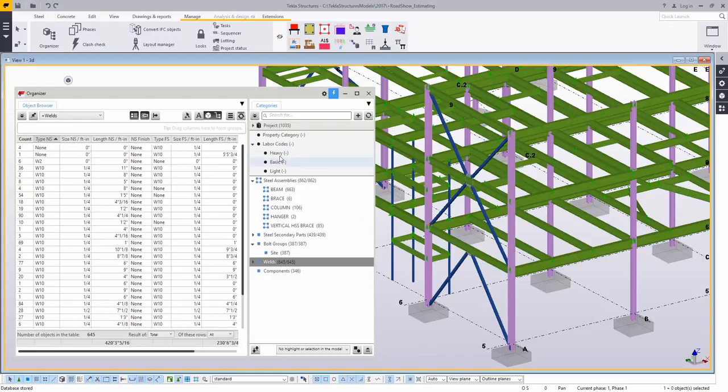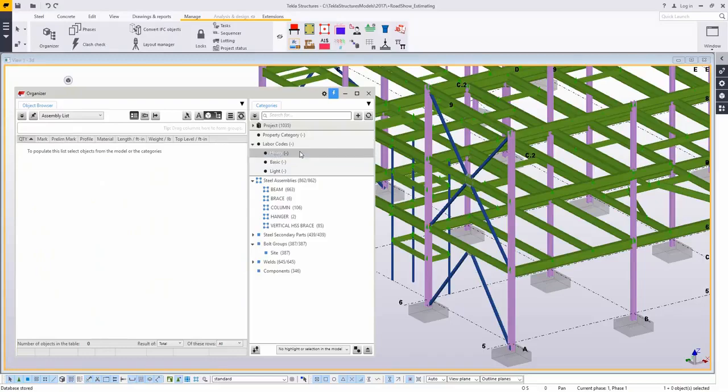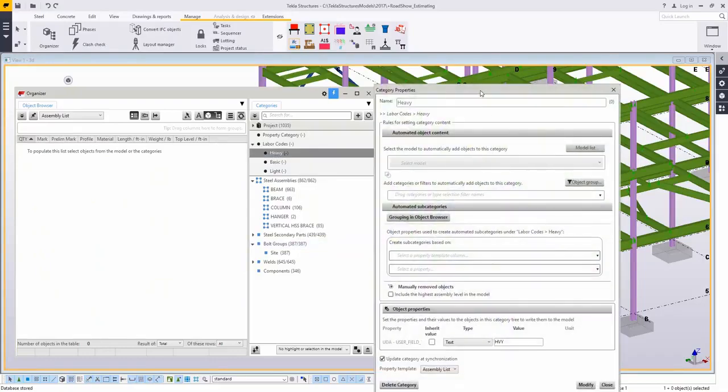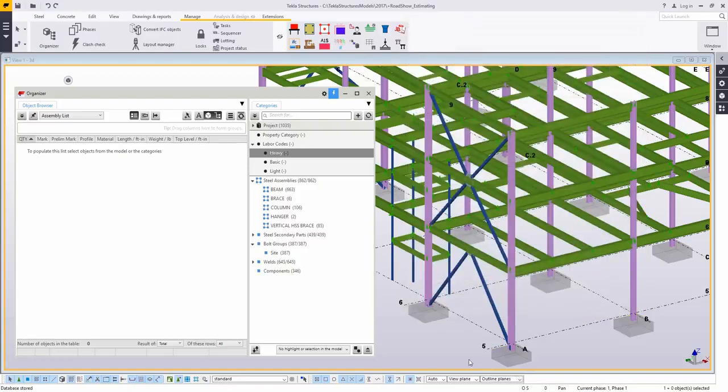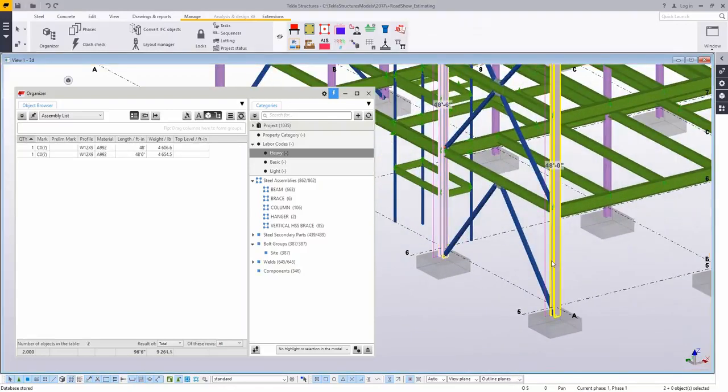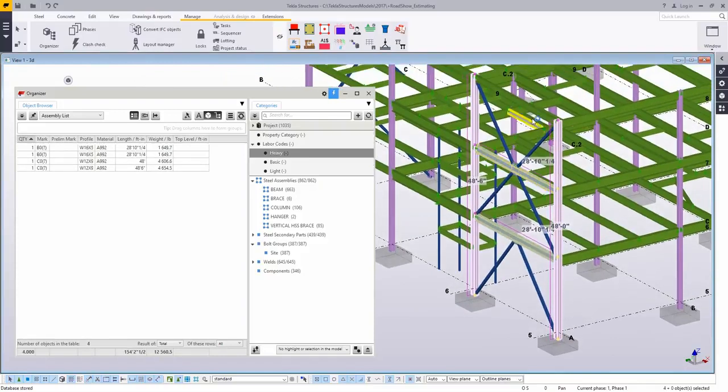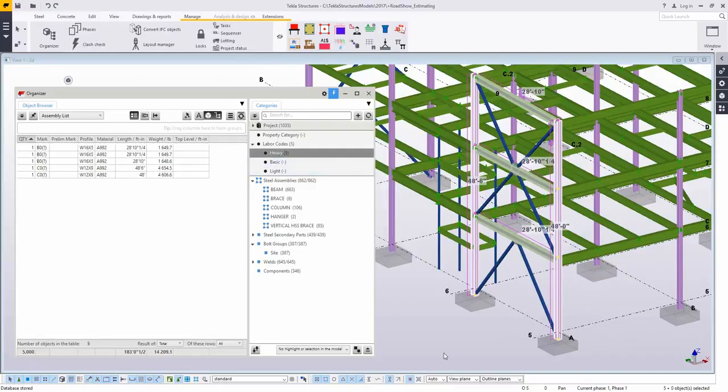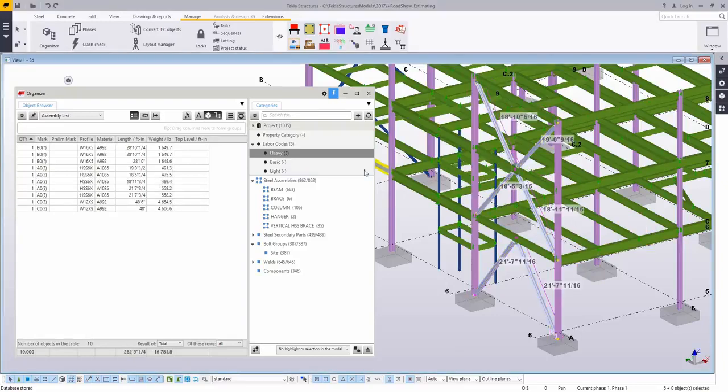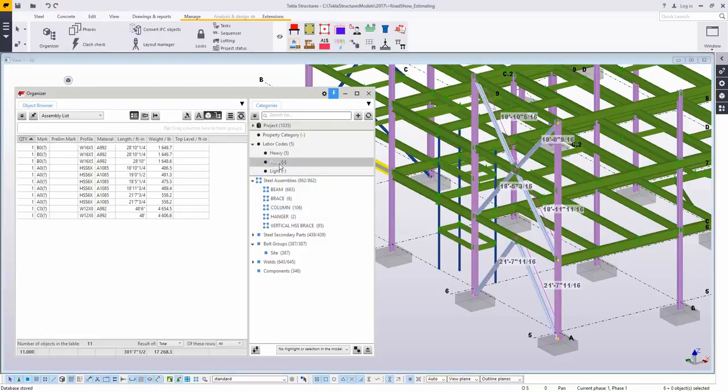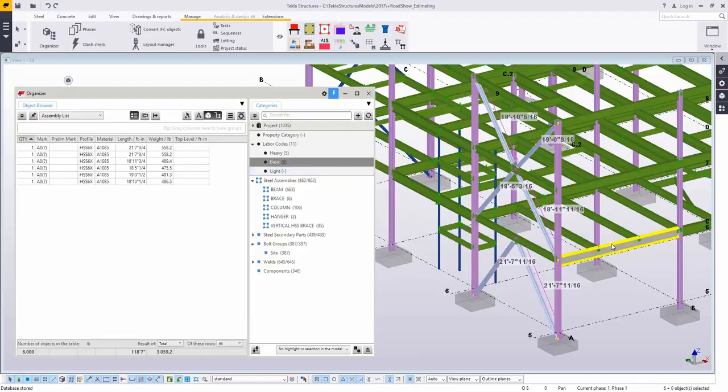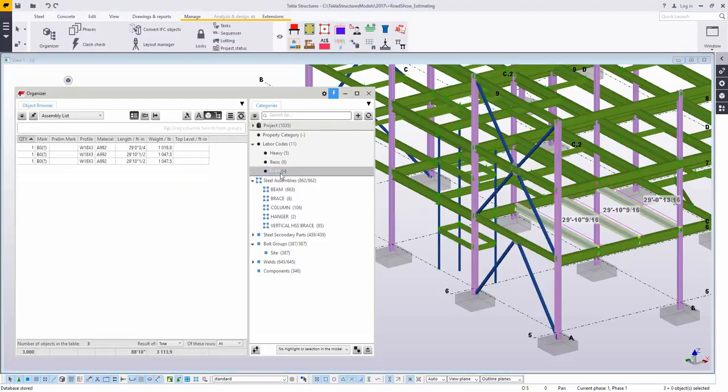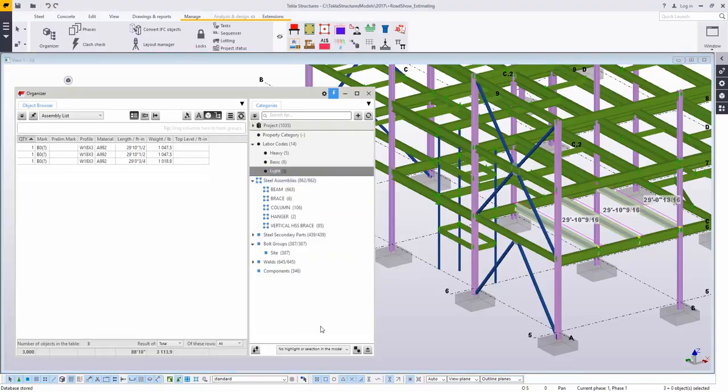One thing that we introduced a year or so ago was the ability to use the organizer to actually write UDAs. Let's say that you have your own internal system that you mark parts with user defined attributes. I have something very generic here saying user field one is going to get a text note saying this is a heavy assembly or a lot of work is required on this one, one for basic and one for light. Just a real basic idea just to give you a proof of concept. I'm highlighting some parts here and then I'm going to add them to this group, this category in the organizer.